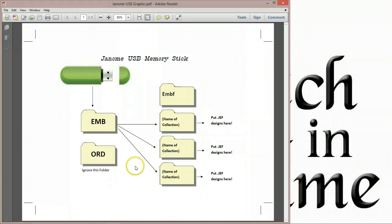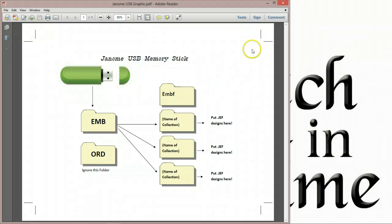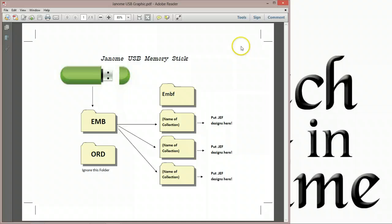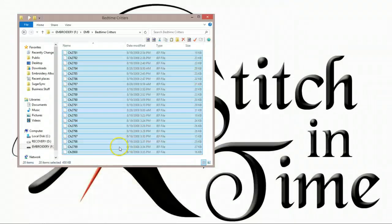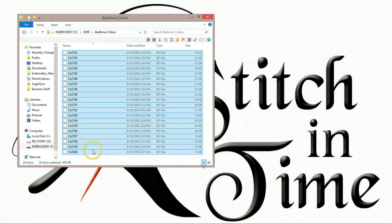I'm going to make this graphic available online so that you can use this for your personal reference. I would recommend until you get the hang of this, download that graphic, print it out, keep it there beside your computer, and you'll find it very useful.